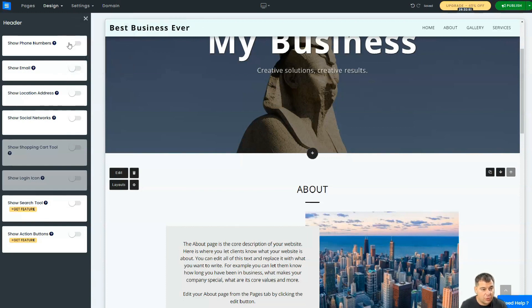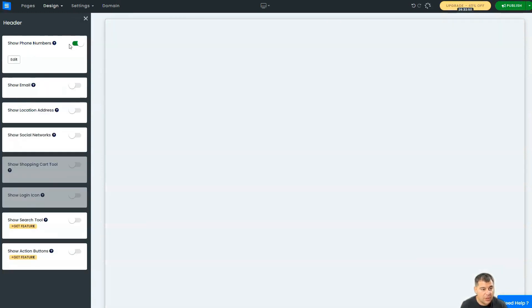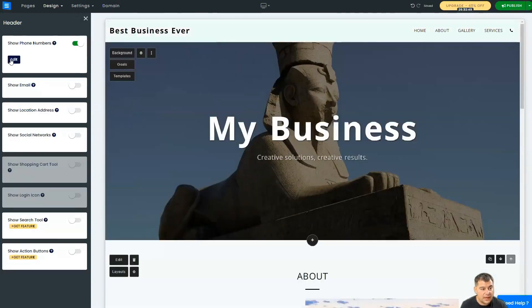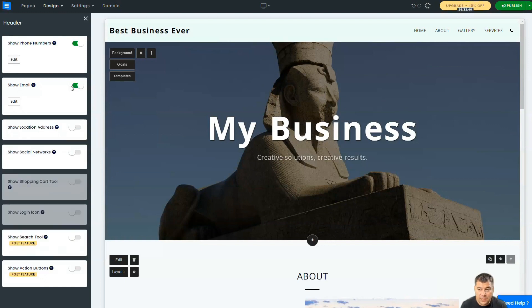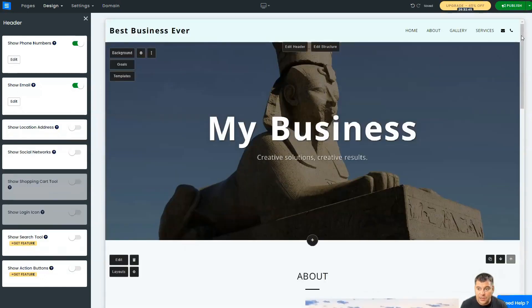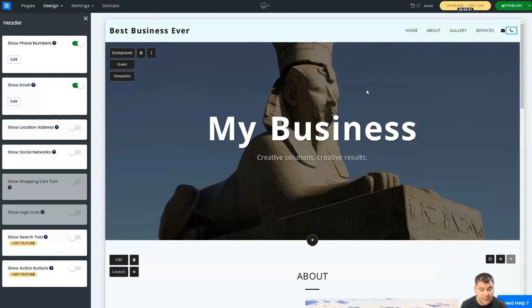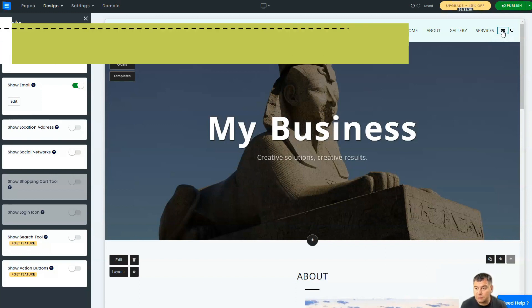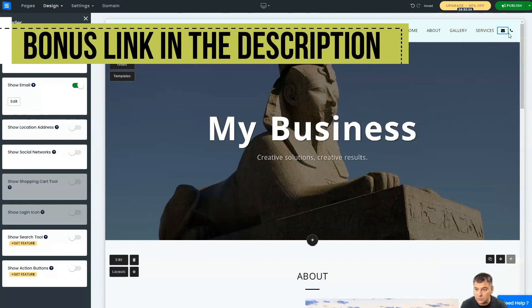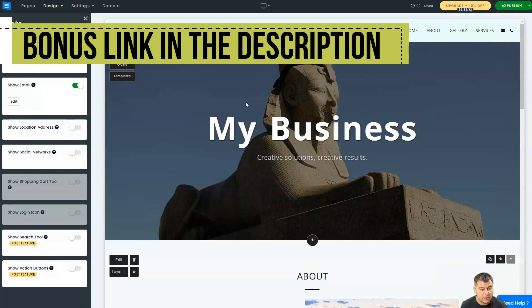Let's go to Header. Here in the header, you can show a phone number and edit the phone number to add your own. You can show email, and here you go—here in the right top corner it's clickable. You can edit all this, and your visitor of your site will click on it to call you or to send you a message.